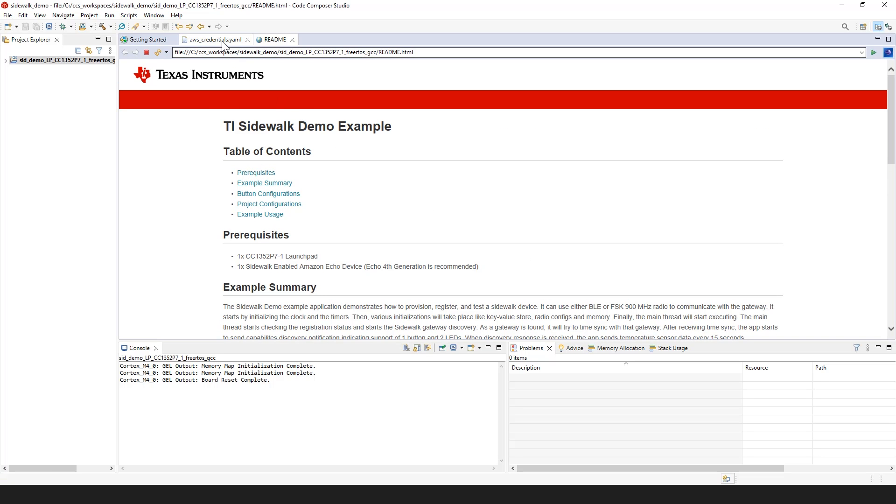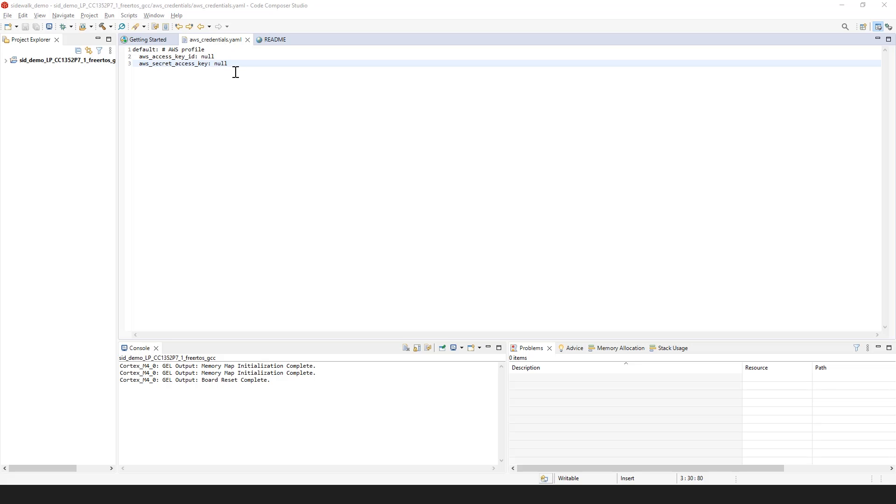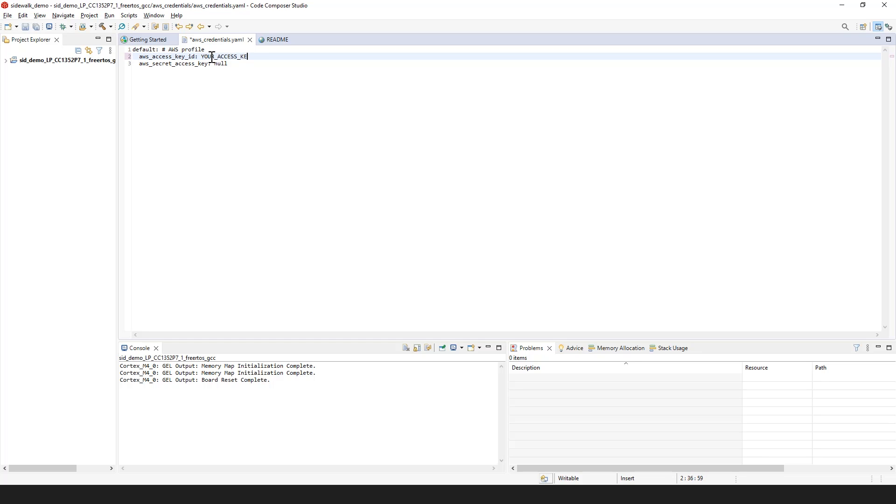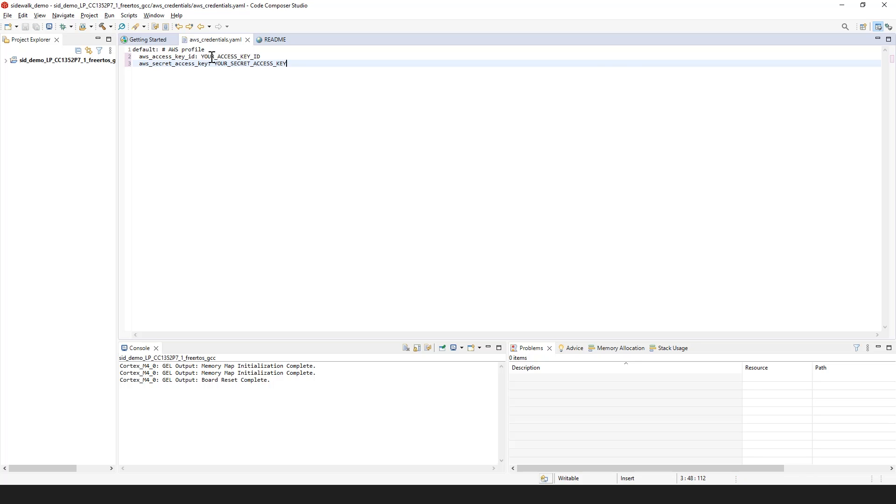You'll notice that the awscredentials.yaml file automatically opens for you. Here, you must enter your AWS Access Key ID and Secret Access Key. For more information on how to generate your AWS credentials, follow the instructions in the link in the README.